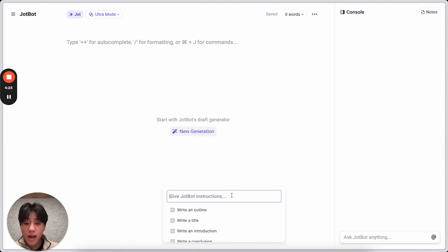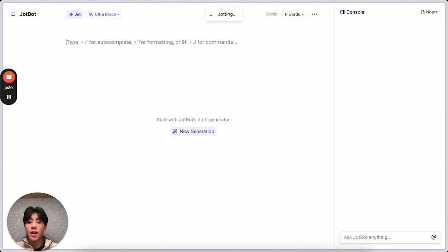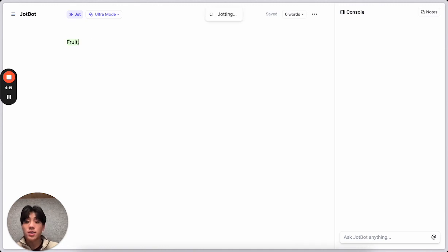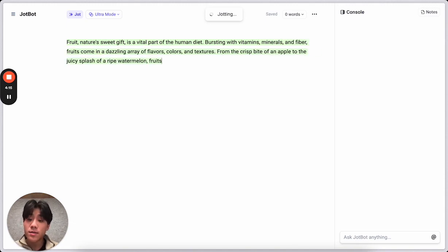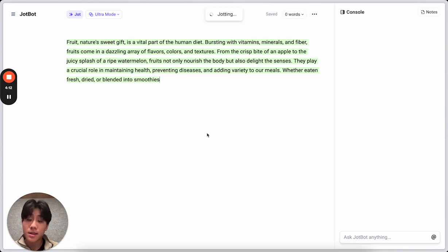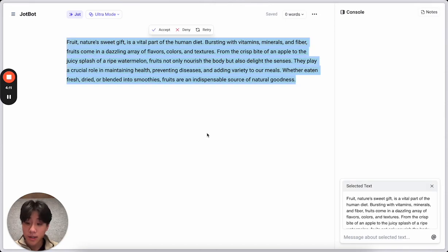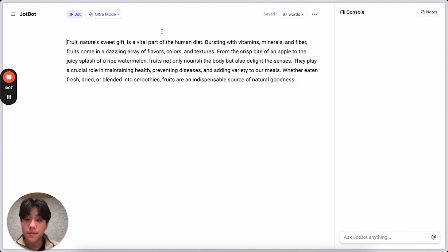I'm going to start by saying, Write Introduction About Fruit. And with Jot Commands, DropBot's going to write directly onto your document, and once it's finished writing, it's going to give you the option to accept, deny, or change your response. I'm going to go ahead and accept it.